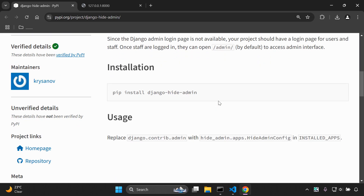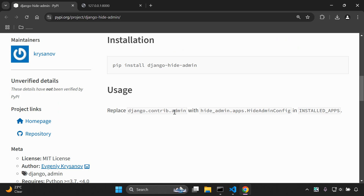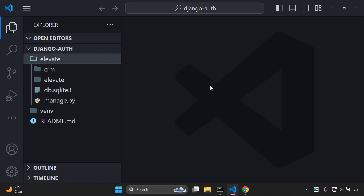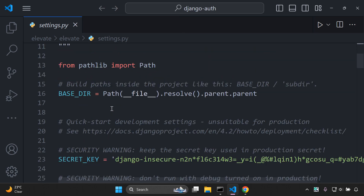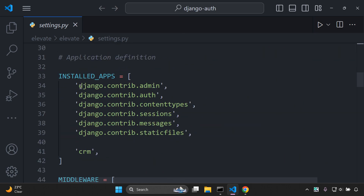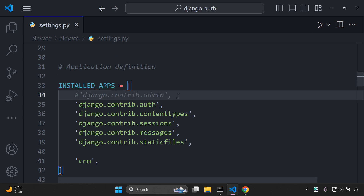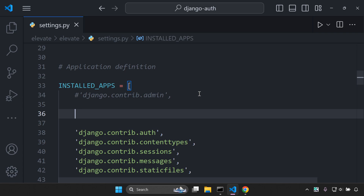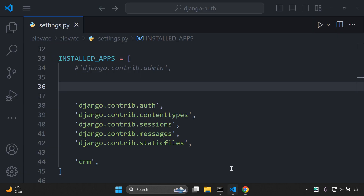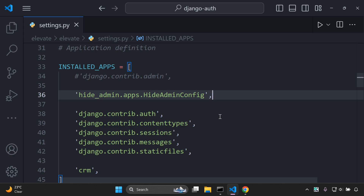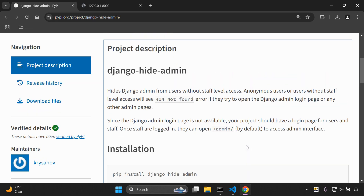Next, you want to replace the django.contrib.admin app with hide_admin.apps.HideAdminConfig in your list of installed apps. Navigate to your settings.py file, find django.contrib.admin and comment it out, then add the hide_admin.apps.HideAdminConfig entry in its place.